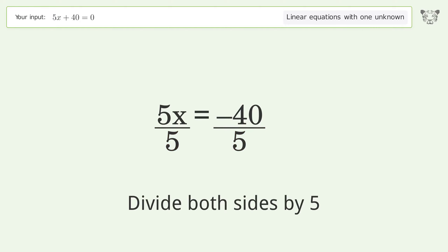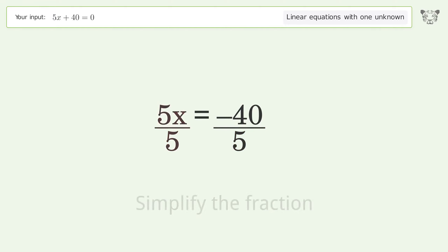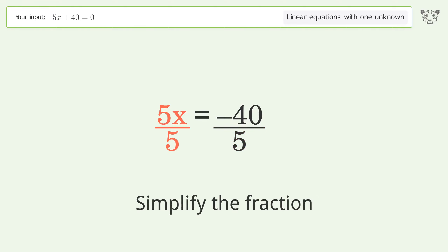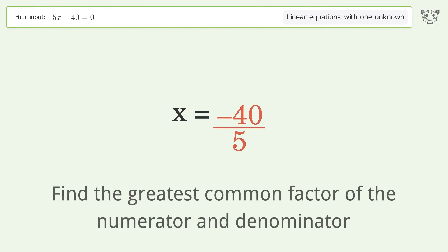Isolate the x by dividing both sides by 5, then simplify the fraction.